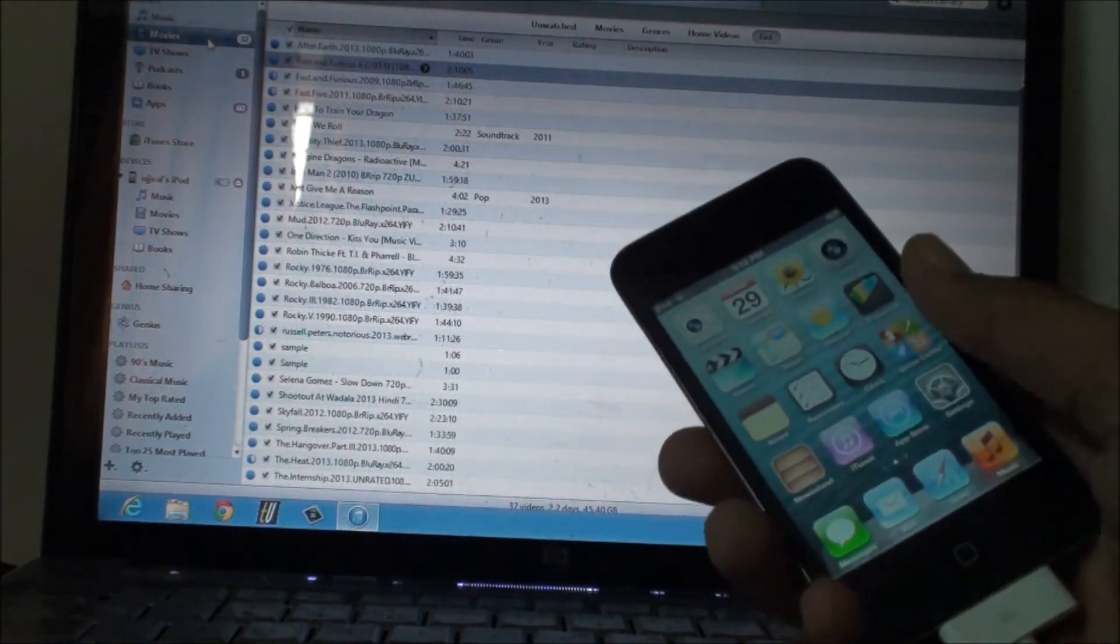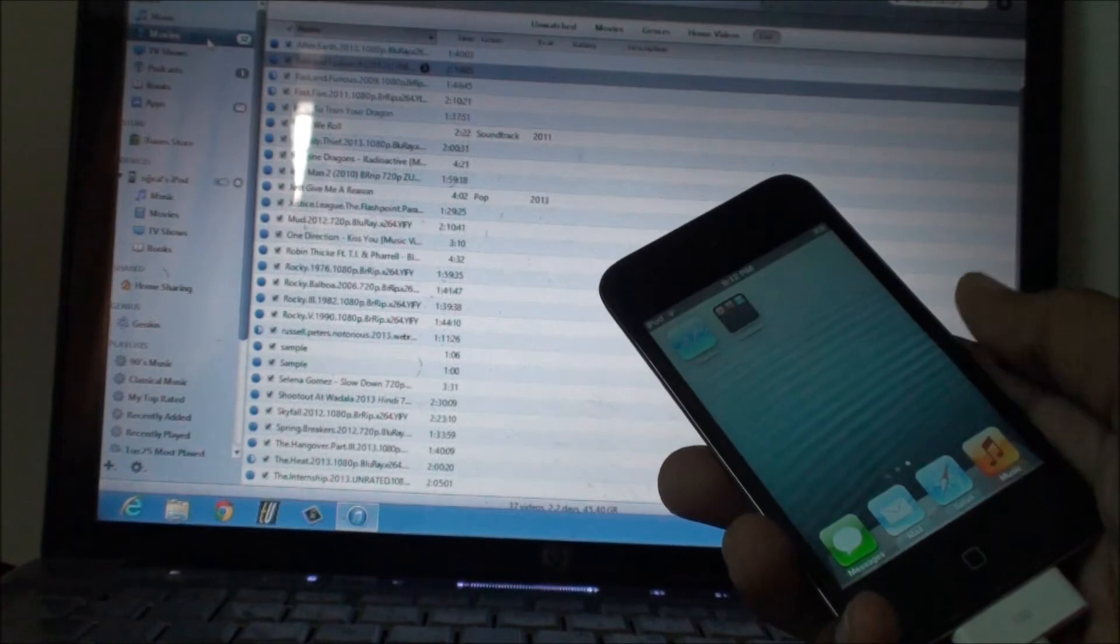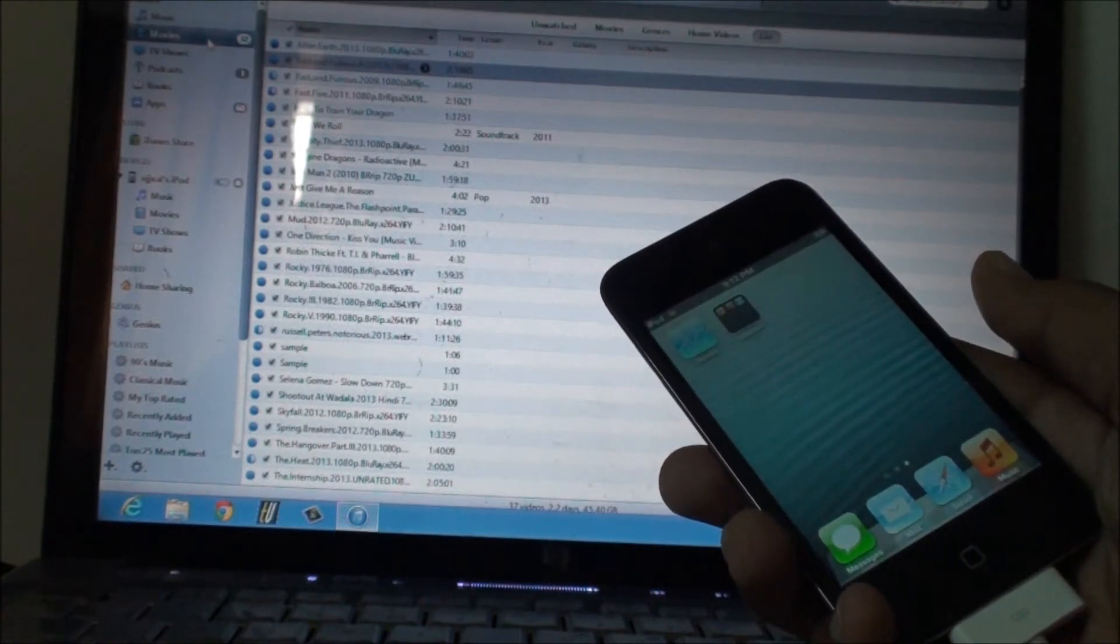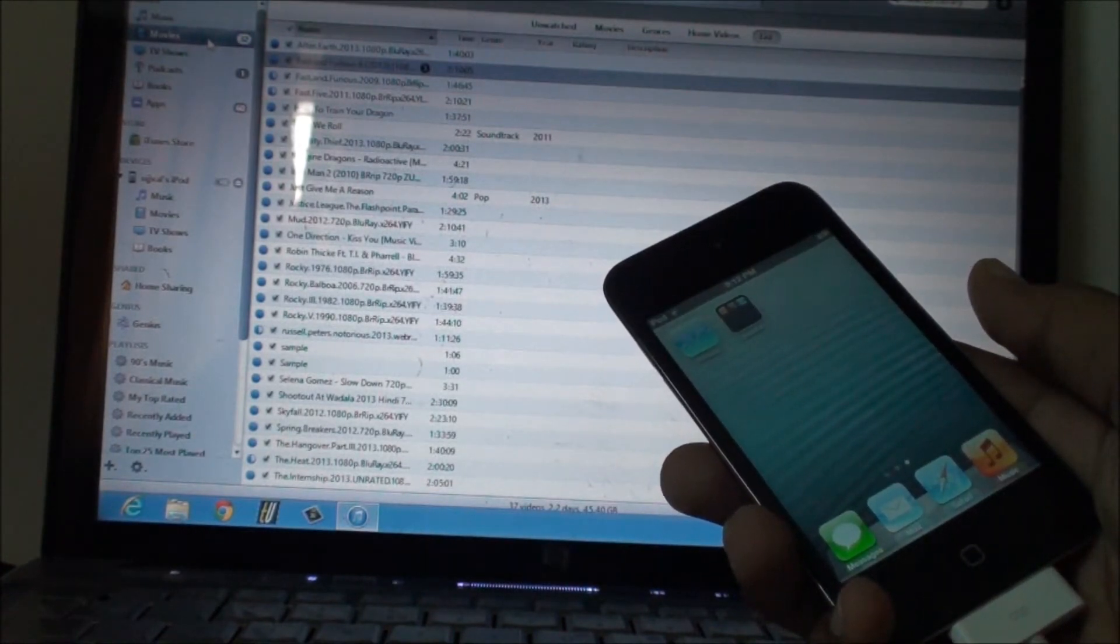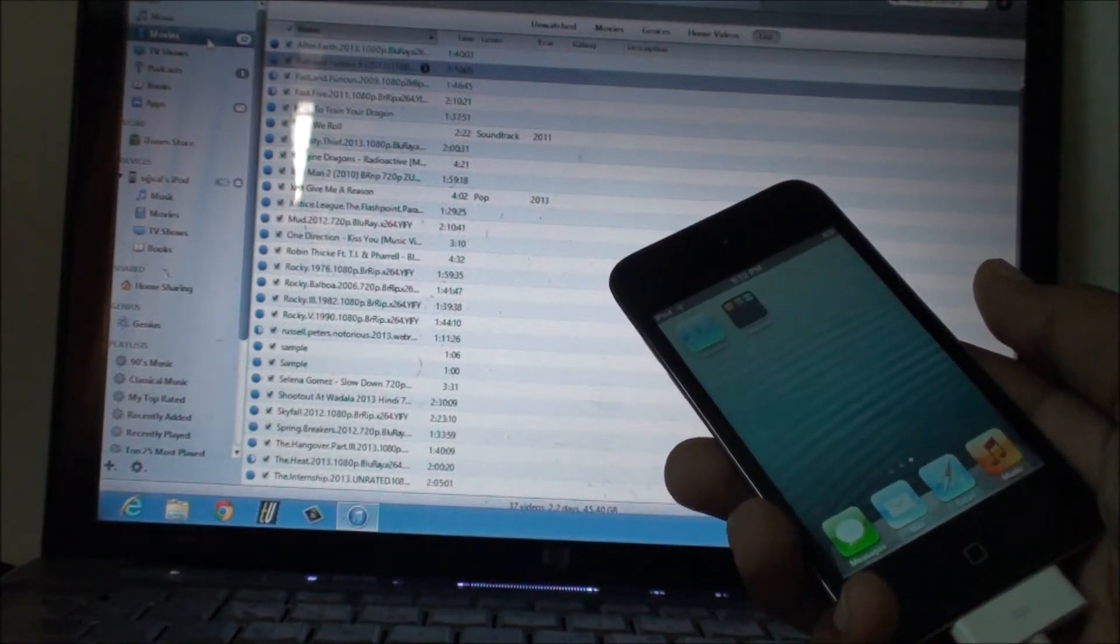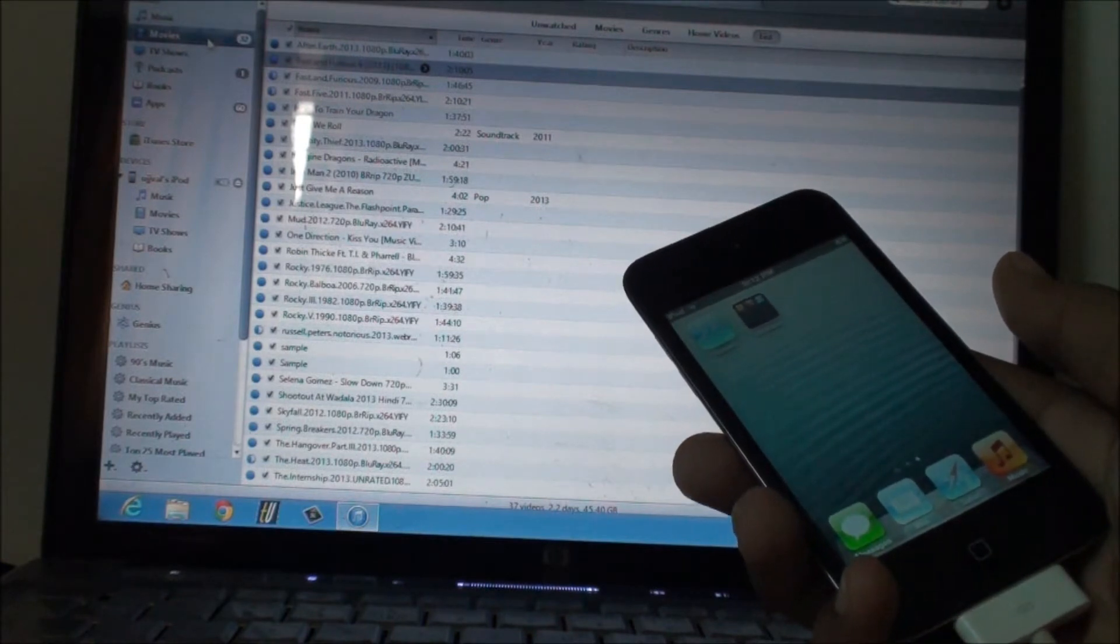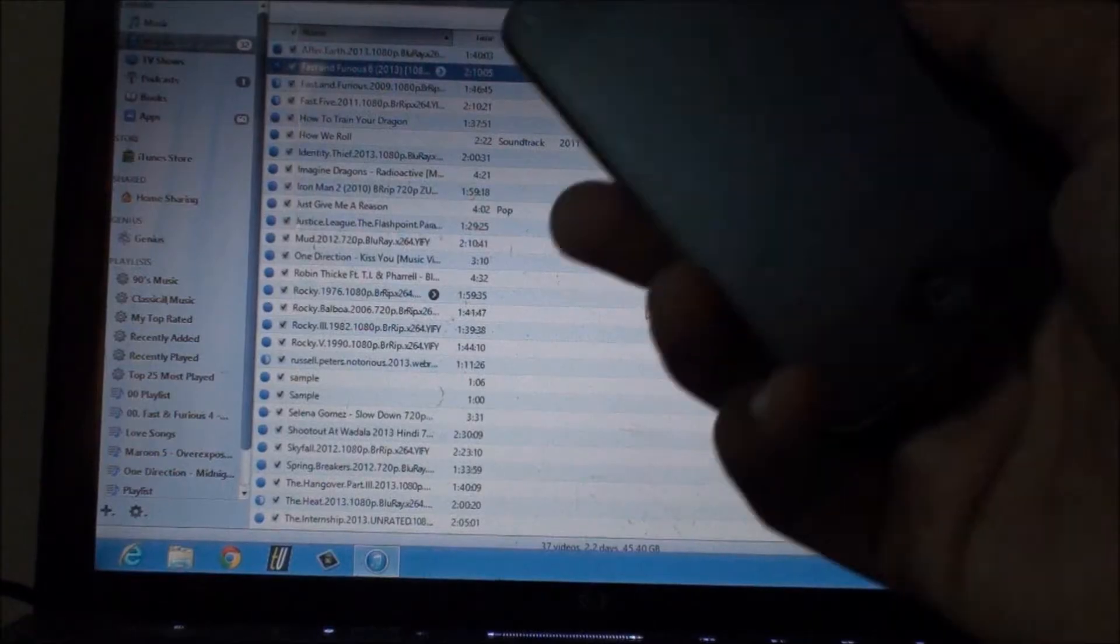This will erase everything that is present on your device, including your contacts, pictures, and everything else. Now let's not waste any more time and let's directly get on with the process.